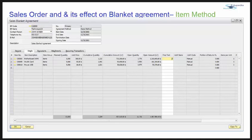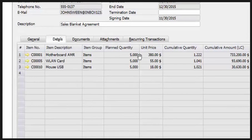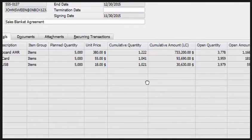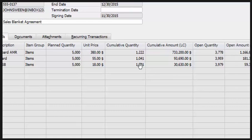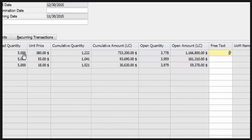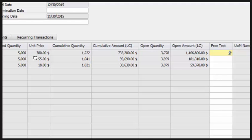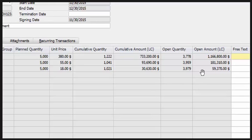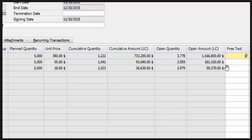Now that delivery is done, let's come back to the sales blanket agreement — the origin of all this process — and look at the details tab. We were planning for 5,000 quantities of each item. We have already delivered a certain quantity for each individual item. The cumulative amount is reflected here, the open quantity equals the planned quantity minus the cumulative quantity, and the open amount is shown accordingly.